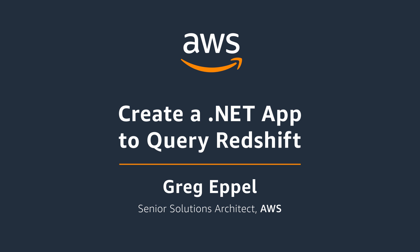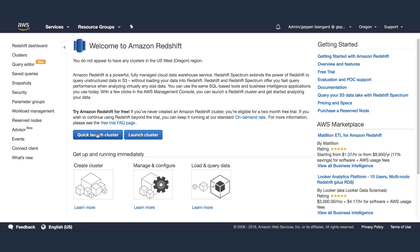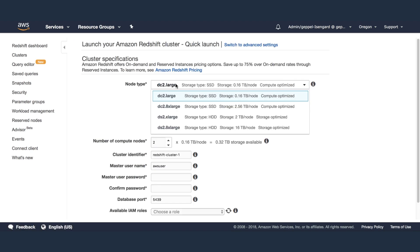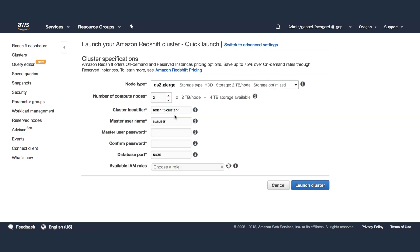To get started, we first need to launch a Redshift cluster. Go to the Redshift service in the AWS Management Console and click Quick Launch Cluster.